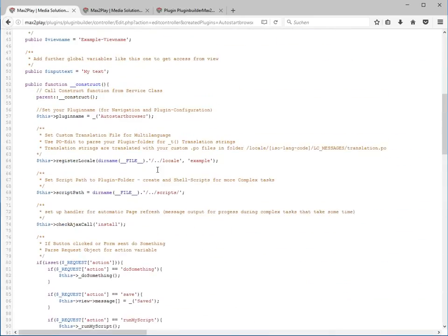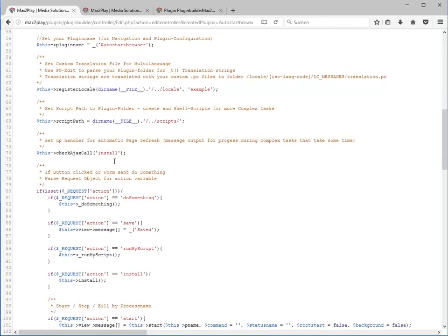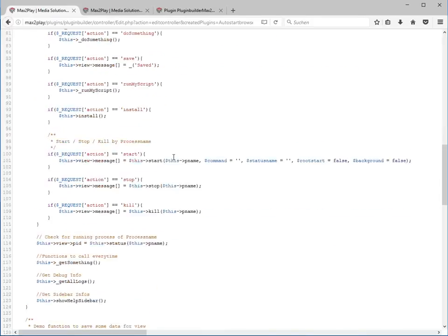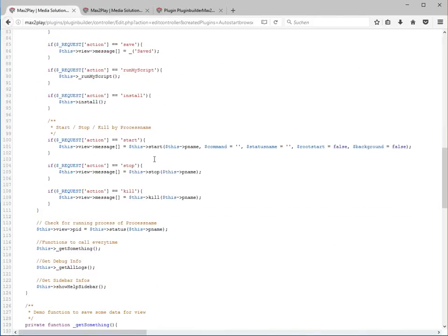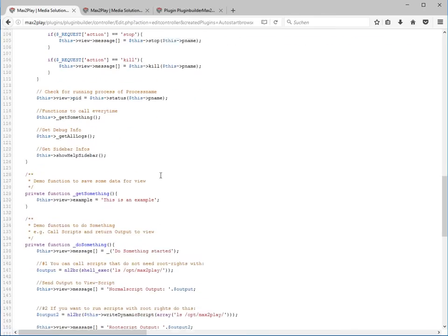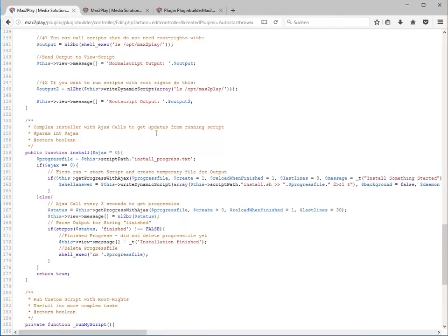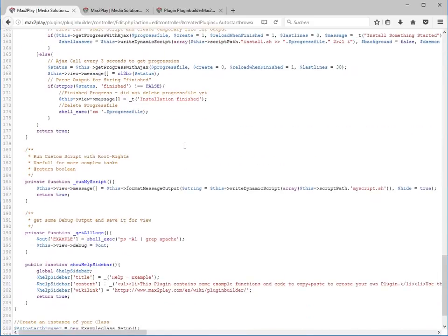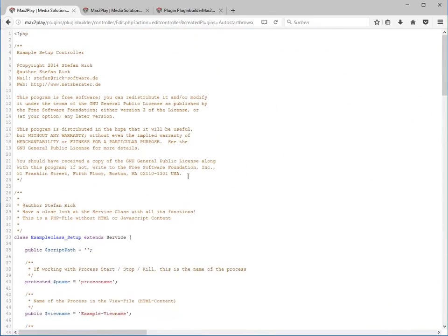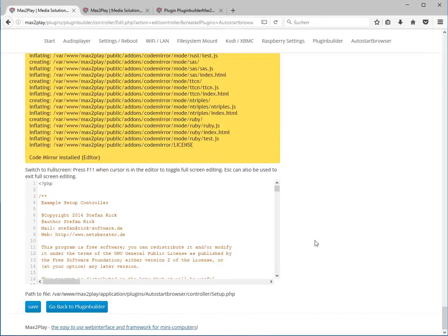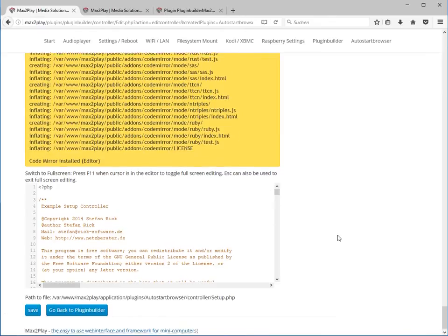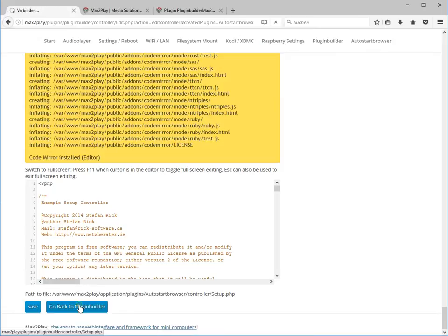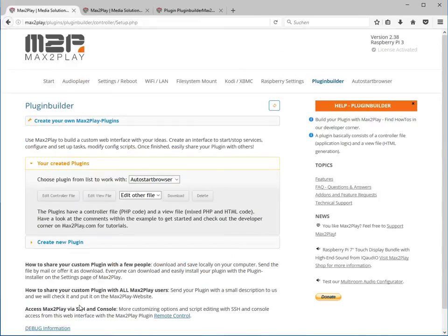It's written in PHP language and it contains the basic functionality of our example class. At the top we have some basic construction of parameters and variables that we want to use. But we don't have to change a lot of these things to get our example with the autostart browser working. It's just for your information you can do a lot of copy and paste things to get to where you want to.